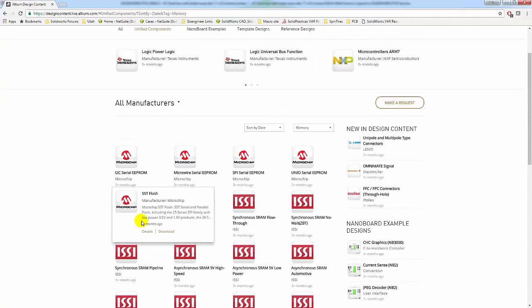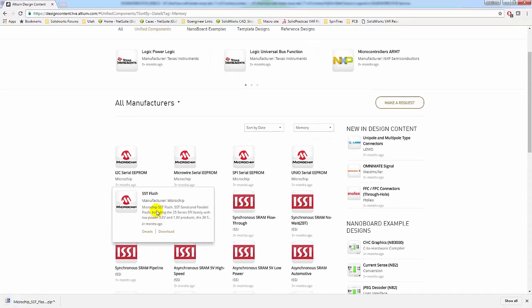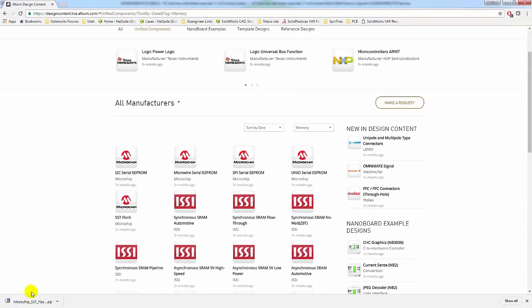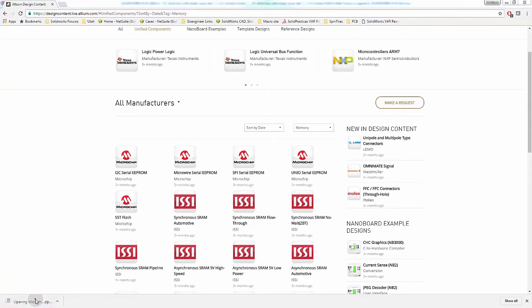So we'll go to the SSD micro flash and download. That brings me to the zip file.